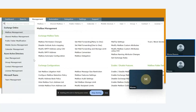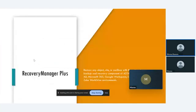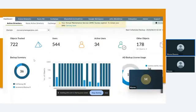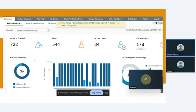Finally, we have Recovery Manager Plus. Recovery Manager Plus allows you to take a backup for all the information in your system. You can restore any object or any site or any information in Active Directory, Azure, Exchange, SharePoint, Google Workspace, Zoho WorkDrive. You can take a backup for all this information and restore it anytime you want.